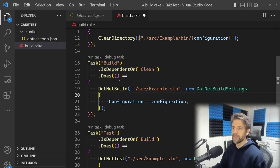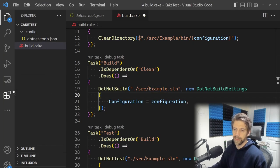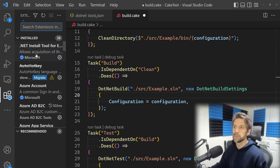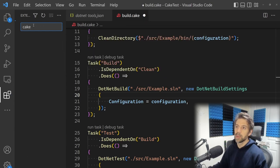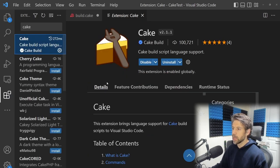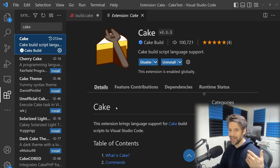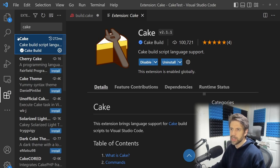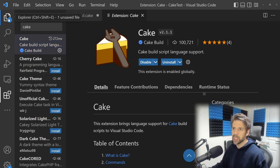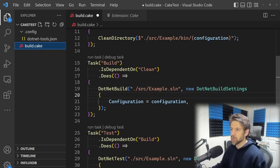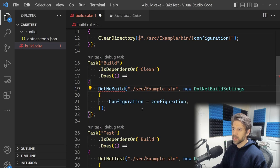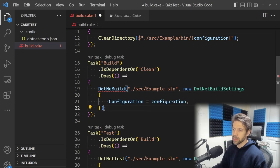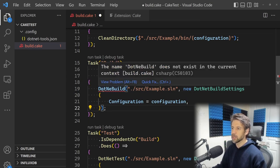I've opened this in VS Code. VS Code actually has quite a nice extension for Cake. It adds linting, IntelliSense, and all the things you'd expect. If I delete a character, you can see we get some squigglies, and if I mouse over we get an error.